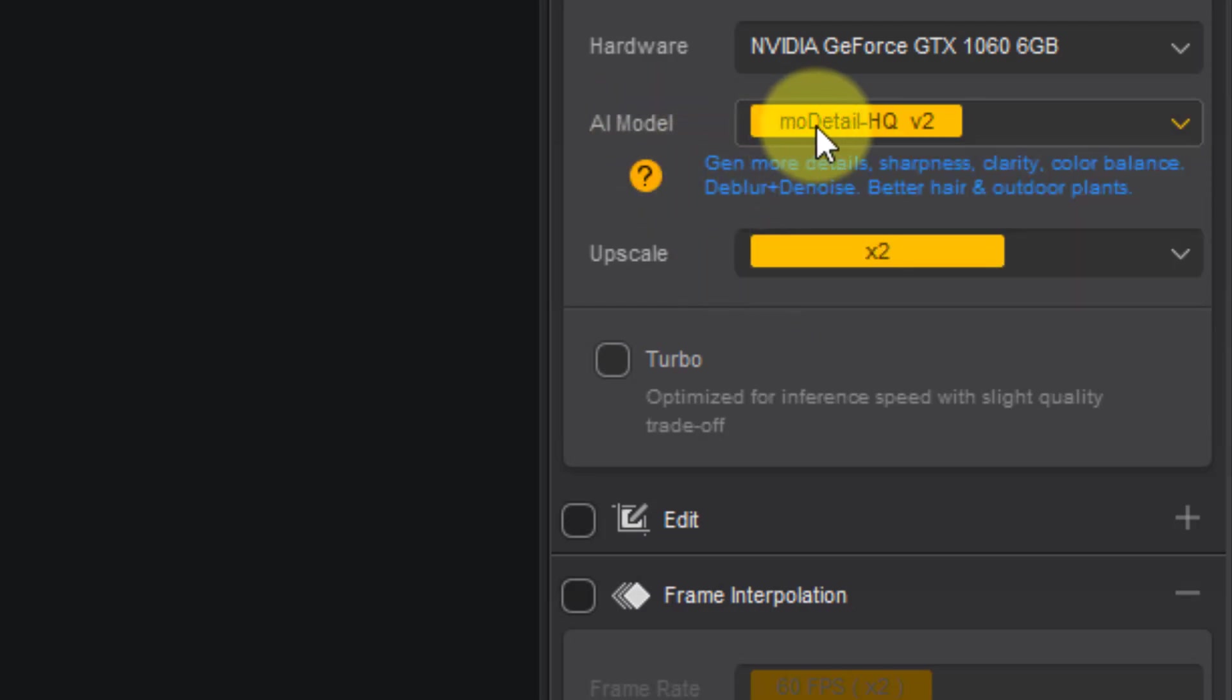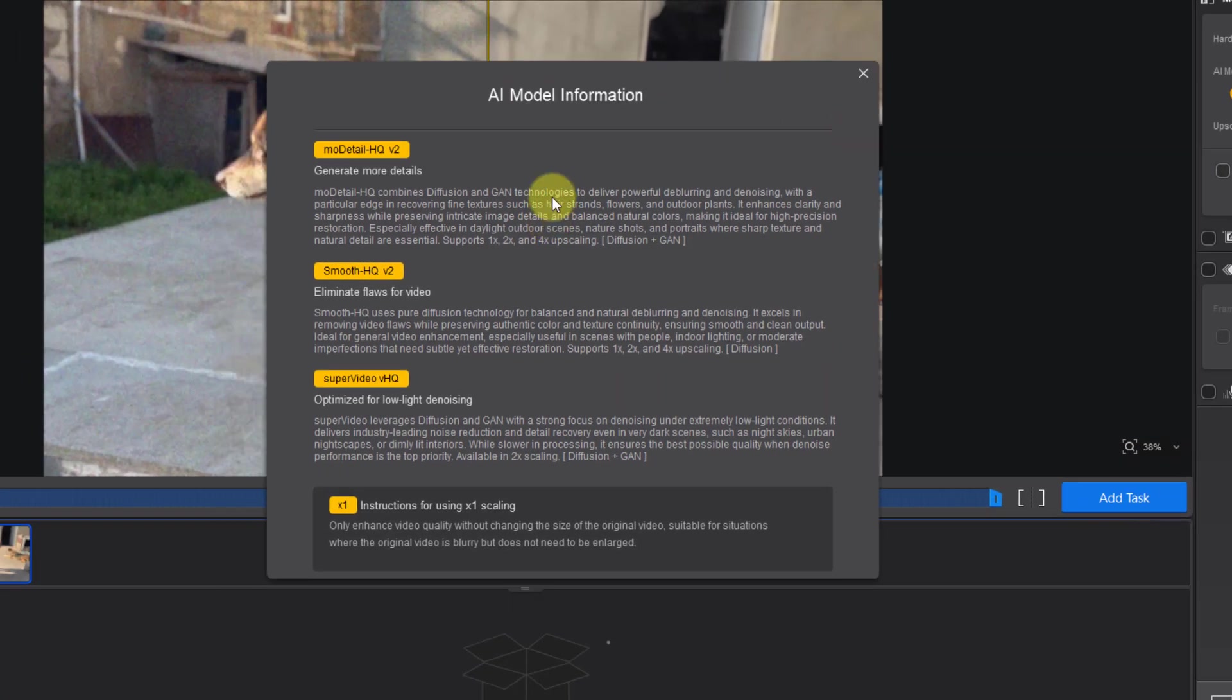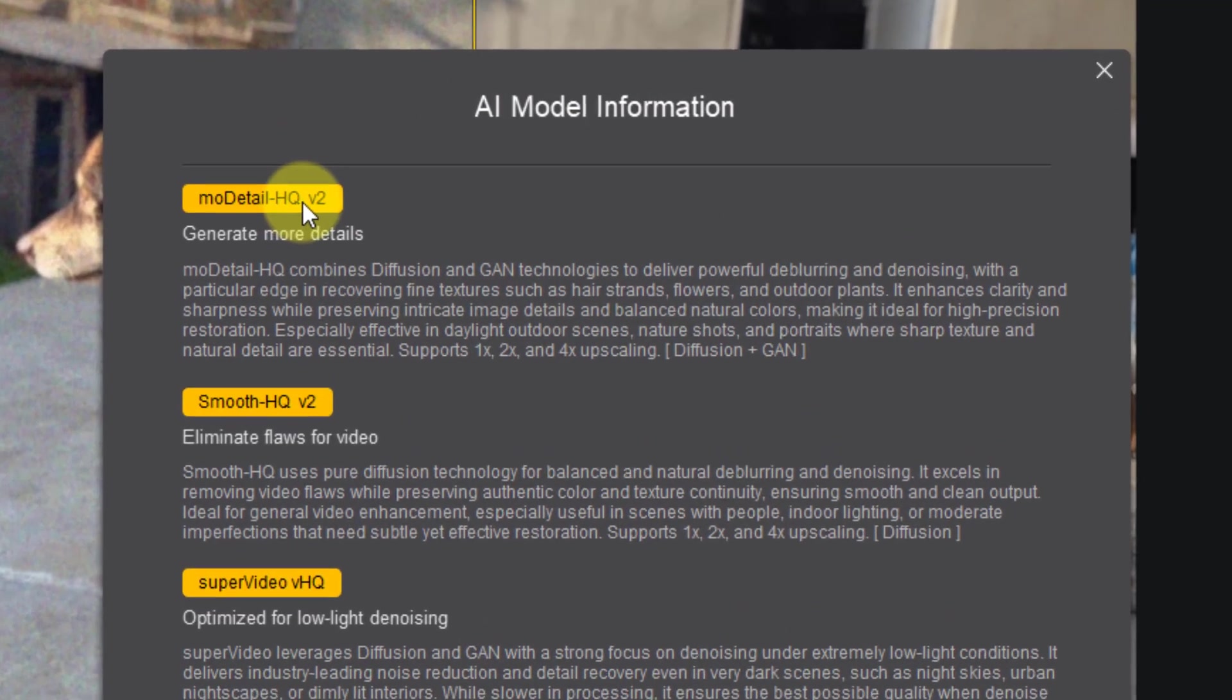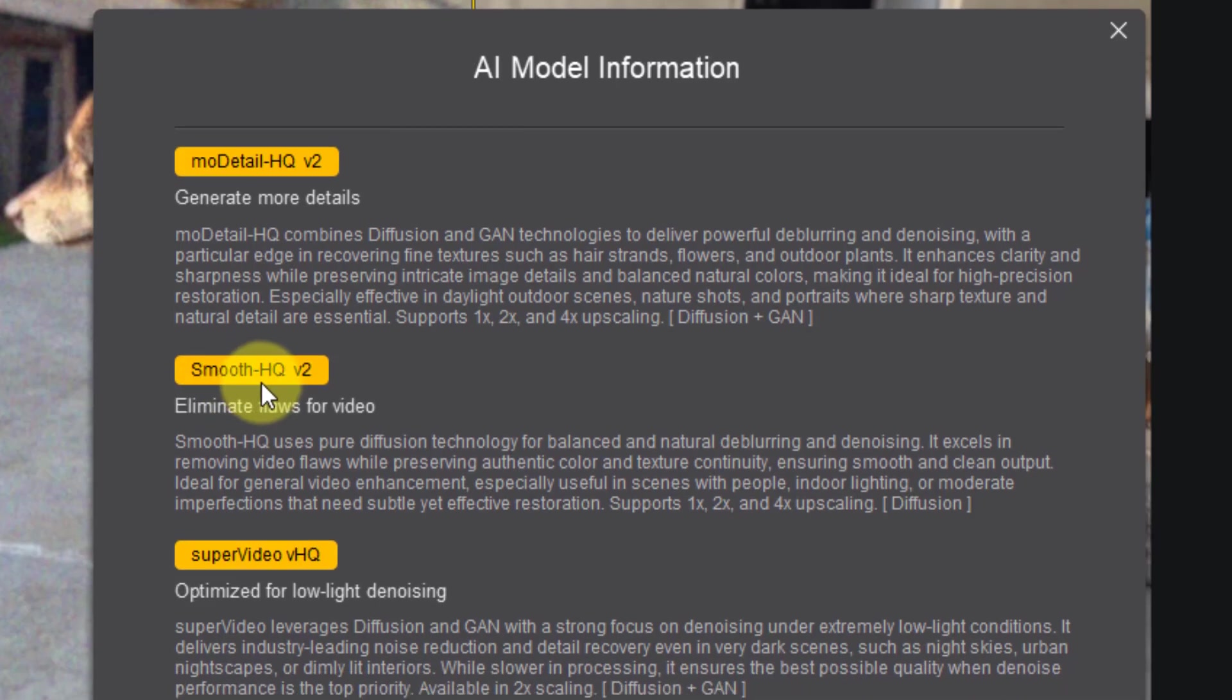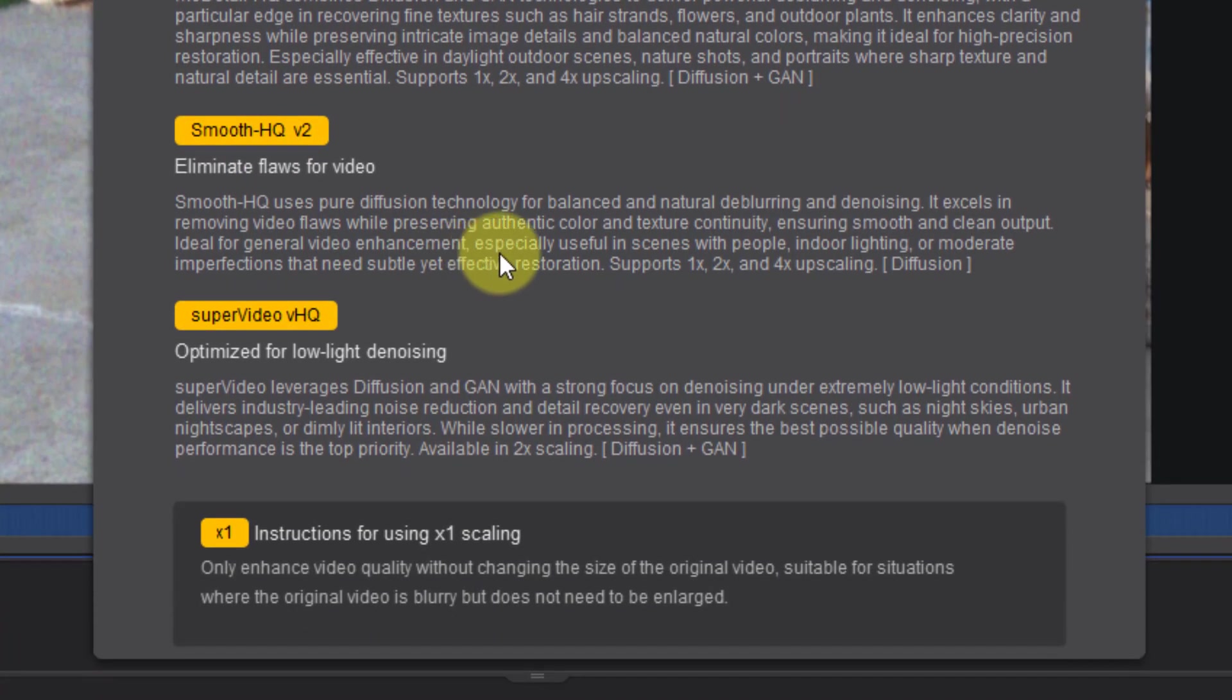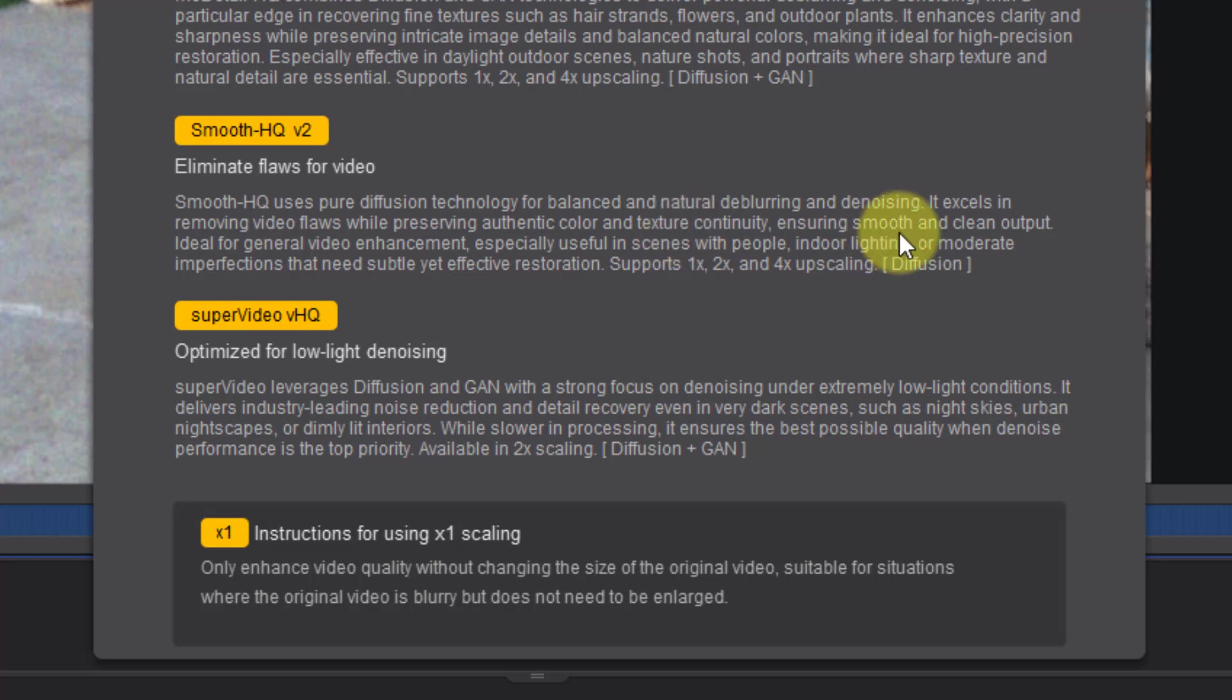For getting information about these models, we can click this question icon and read the information. More Details can be used for deblurring or denoising with particle edge and fine textures. Smooth Edge can be used for balanced and natural deblurring and denoising, removing video flaps, altering color and texture, and smooth, clean output.